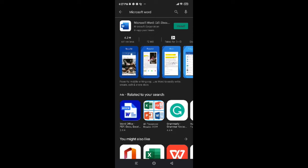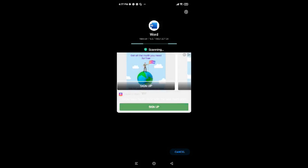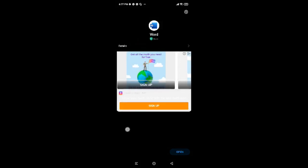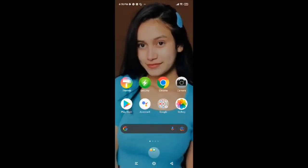Now you just have to tap on the green Install button in the top right corner. You're almost done — now you just have to wait for it to get installed, so have some patience. Once it's done, tap on Open to use Microsoft Word and enjoy all of its features.